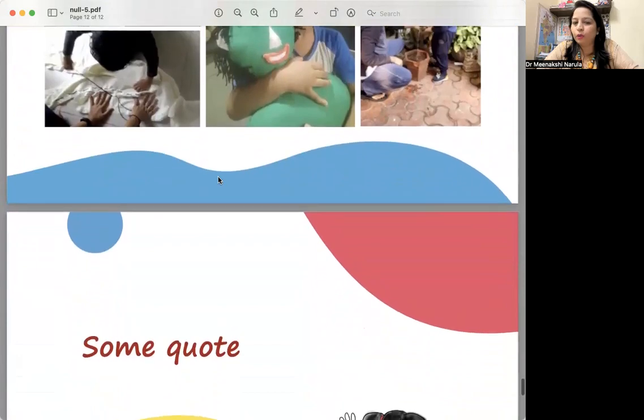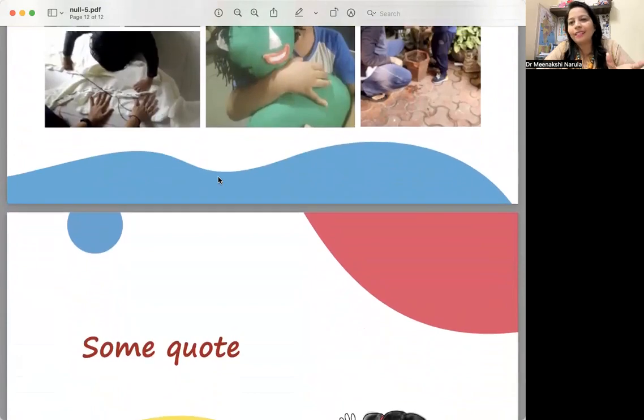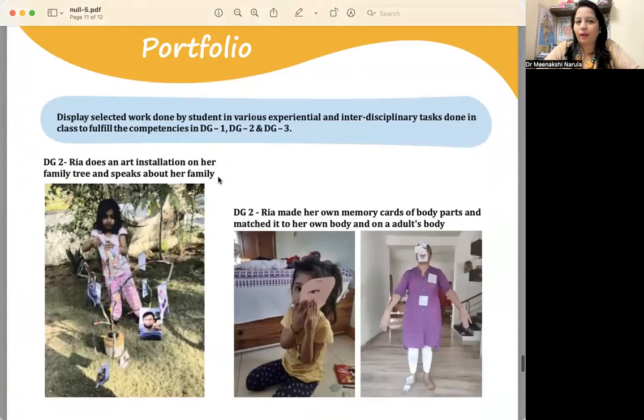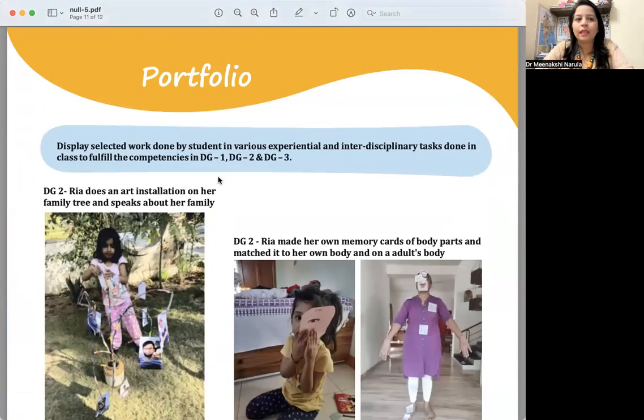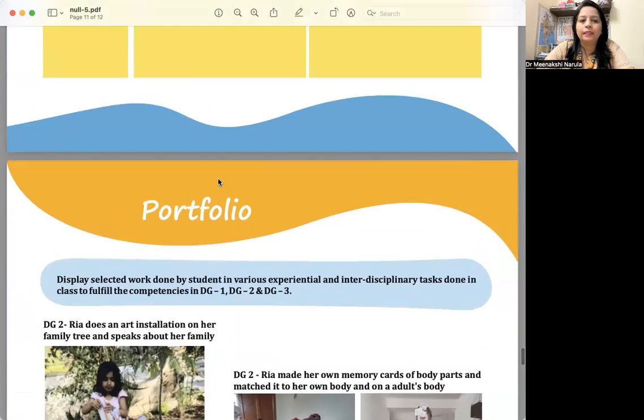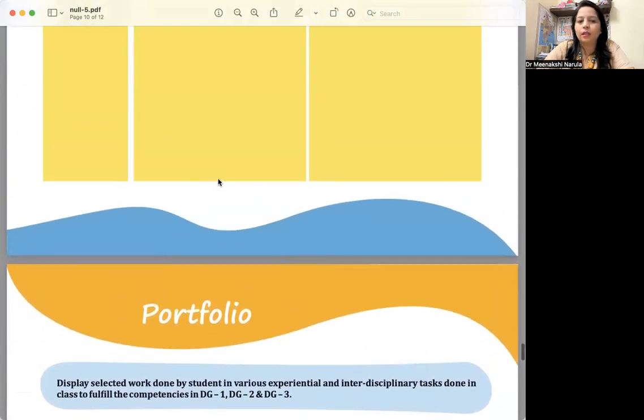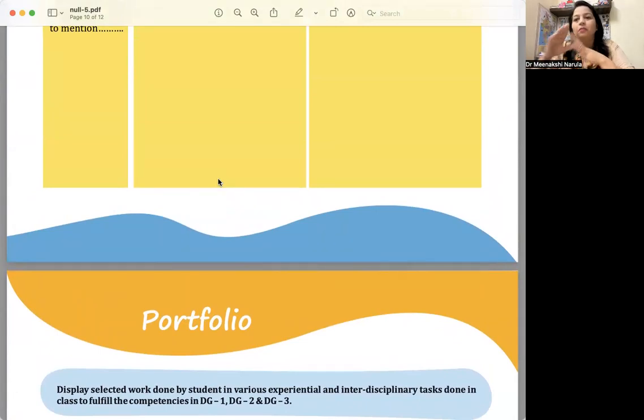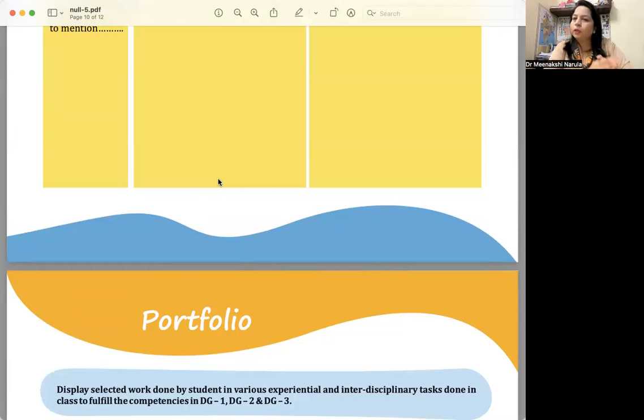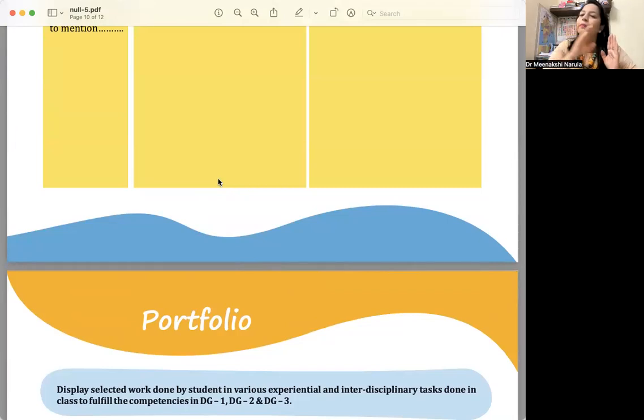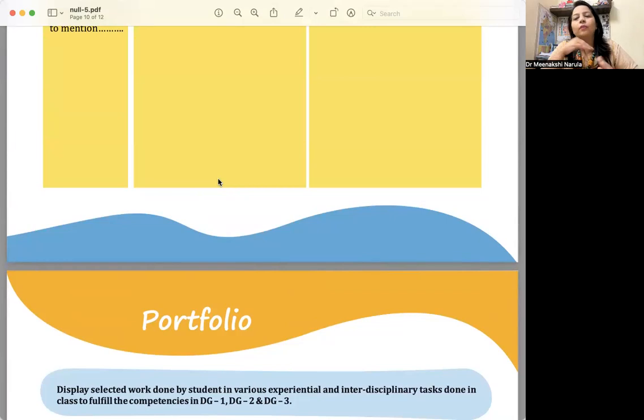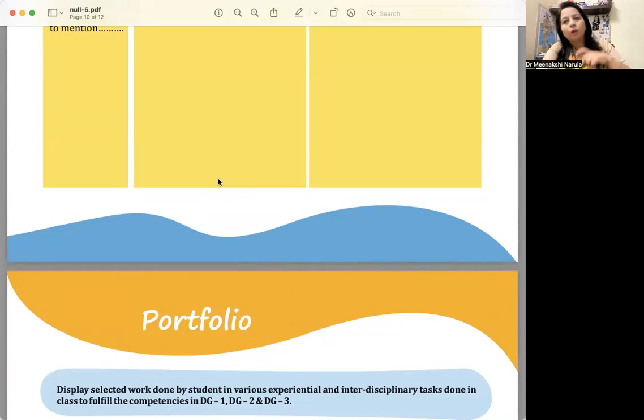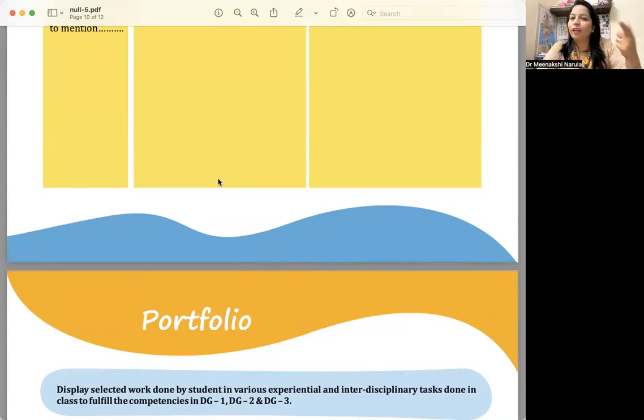This is how you can go ahead. Display selected work done by the student in various experiential interdisciplinary tasks done in the class to fulfill the competencies in DG1, DG2, DG3 developmental goals. We have covered all three. All the pictures we can stick there. For that, you can take help from the parent also—when the child does activities at home, you can ask for those pictures. Parents can stick them. You will have parents fill this page also.